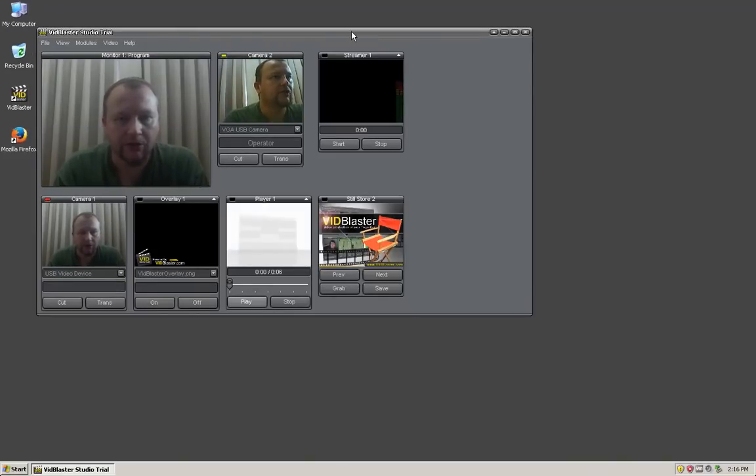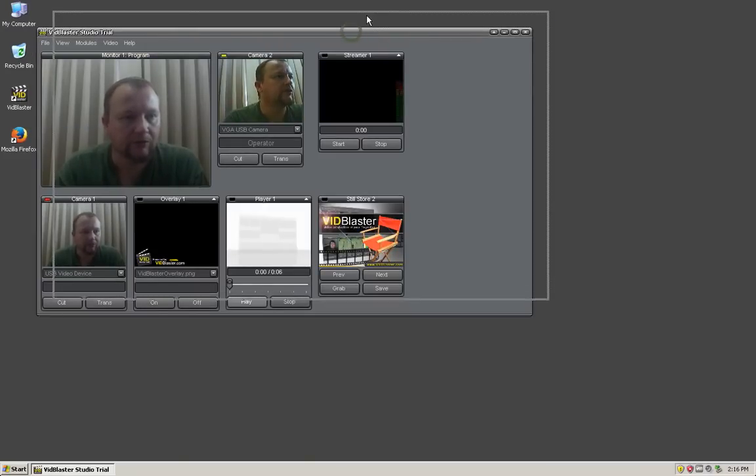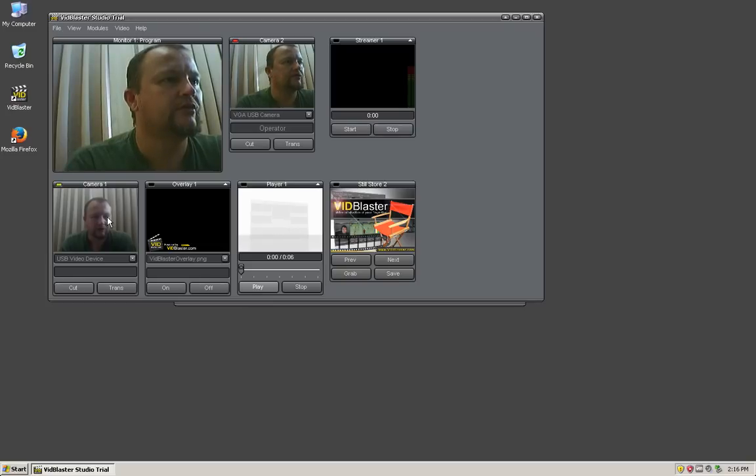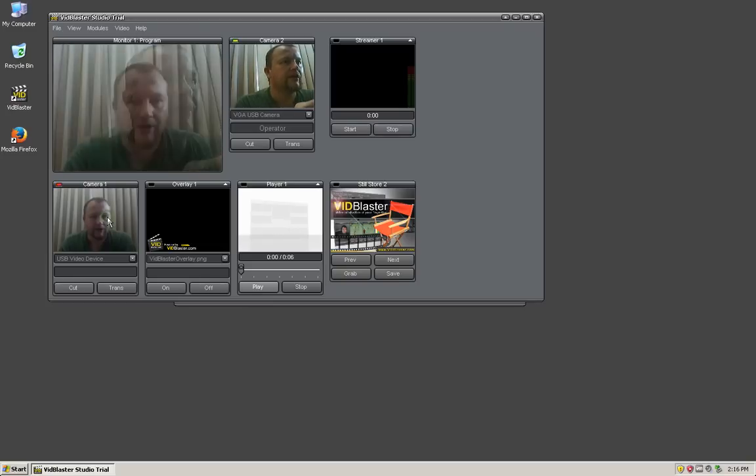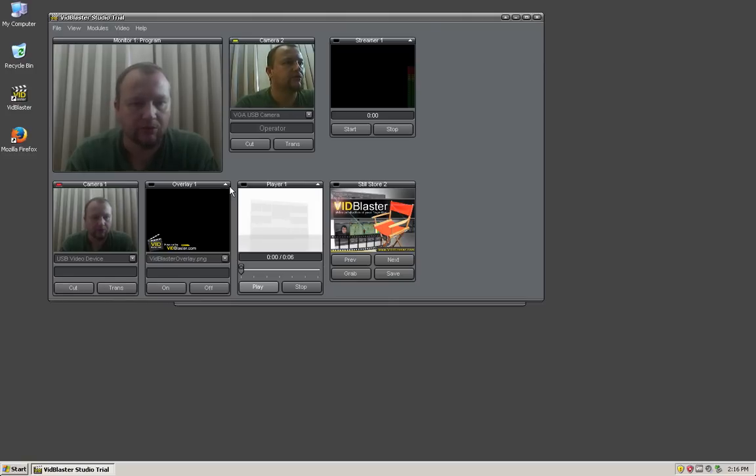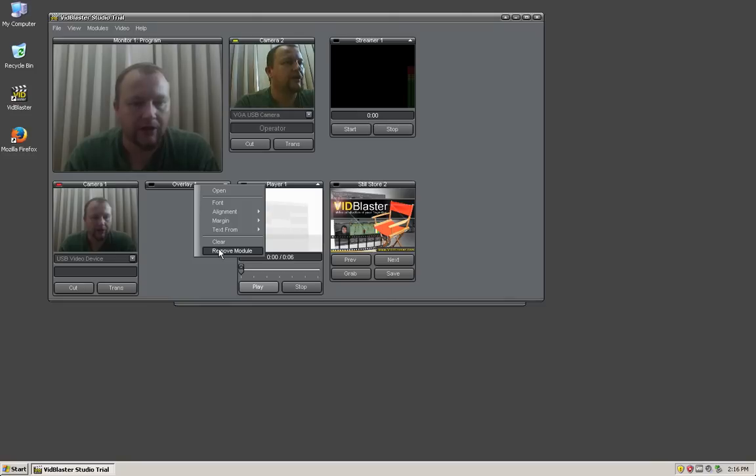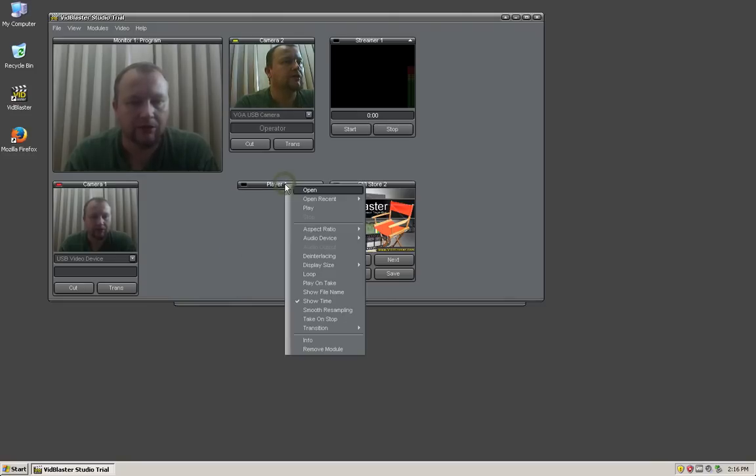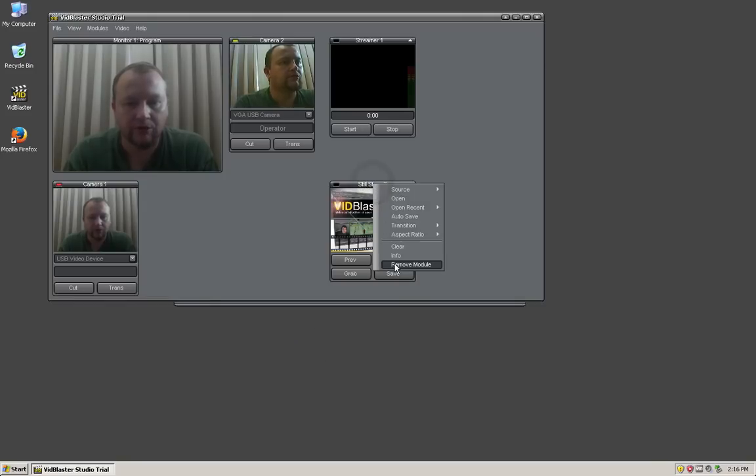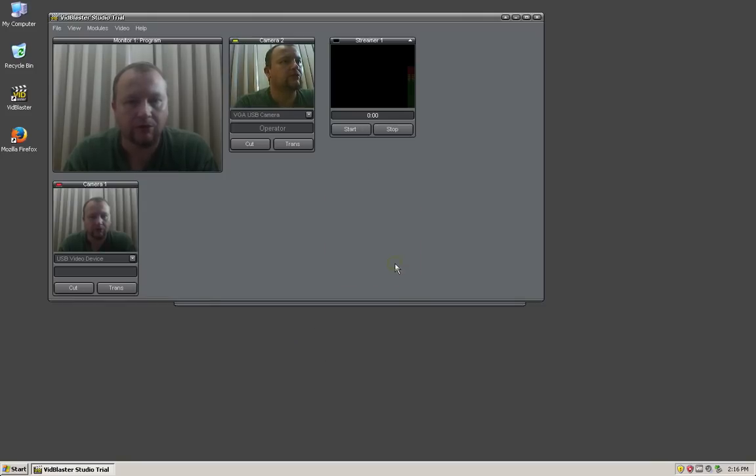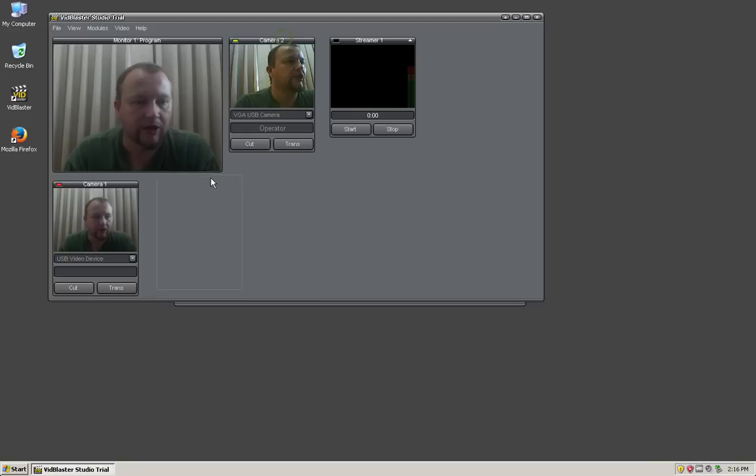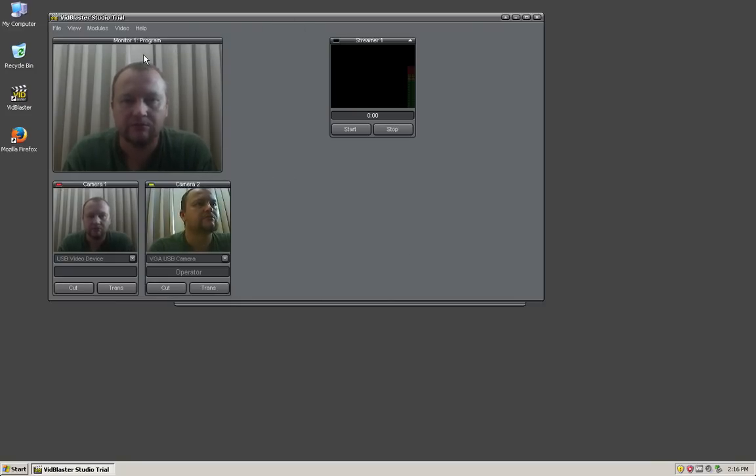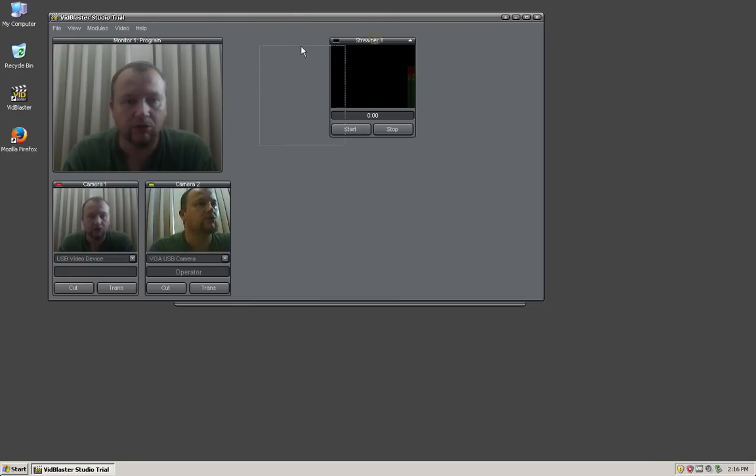Now we're looking at the Windows desktop. You can see I've got VidBlaster open with two cameras attached. I don't really need this overlay one so I'm going to right click and remove module. I don't need the player so I'll remove that as well. I'll remove the Stillstore too and move the camera down here so I can see the two cameras plus my program, which is what's being sent out to the internet or recorded.